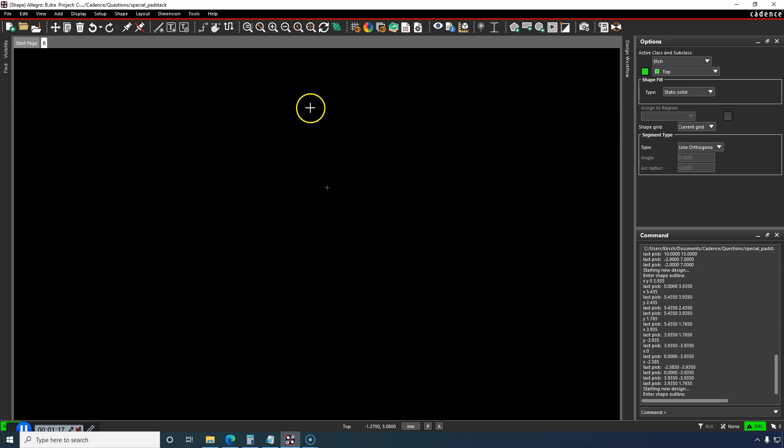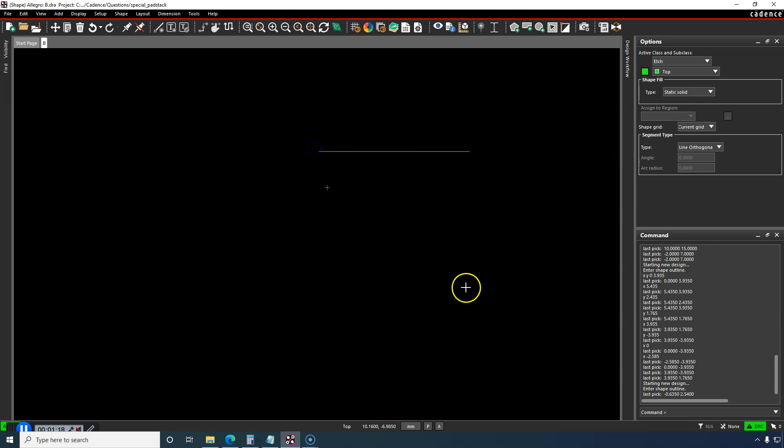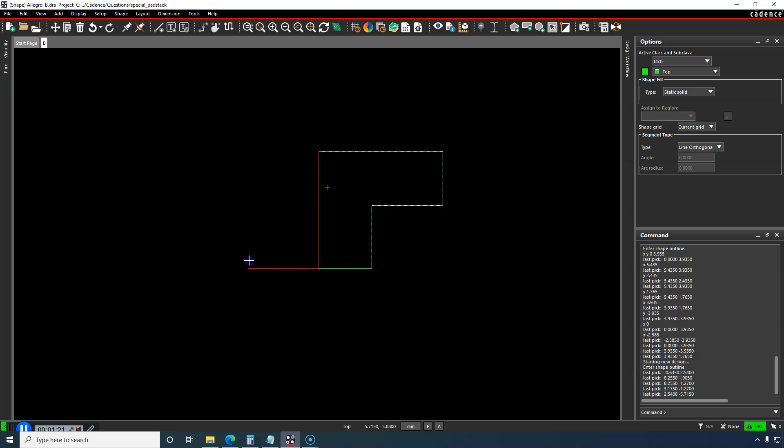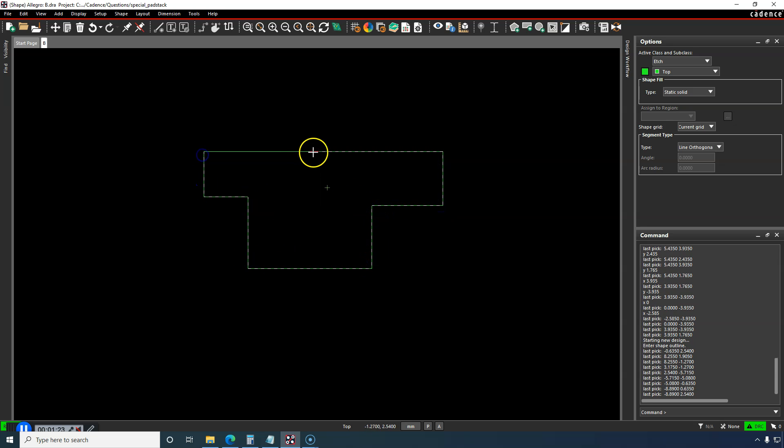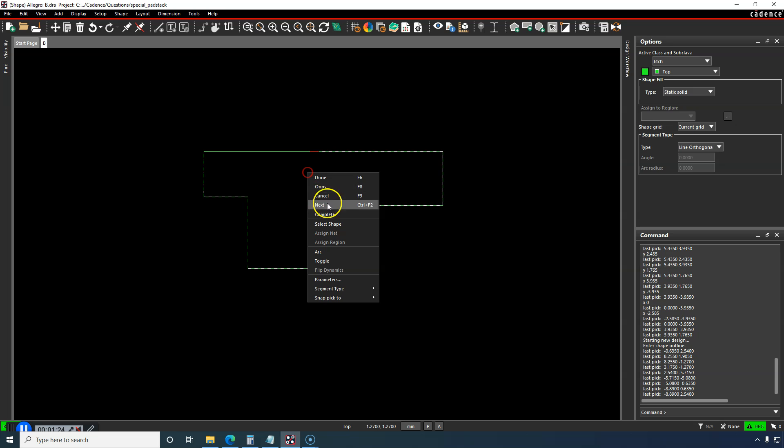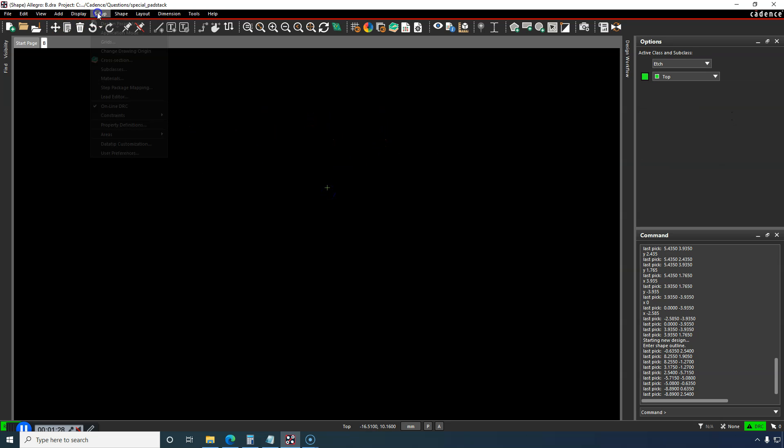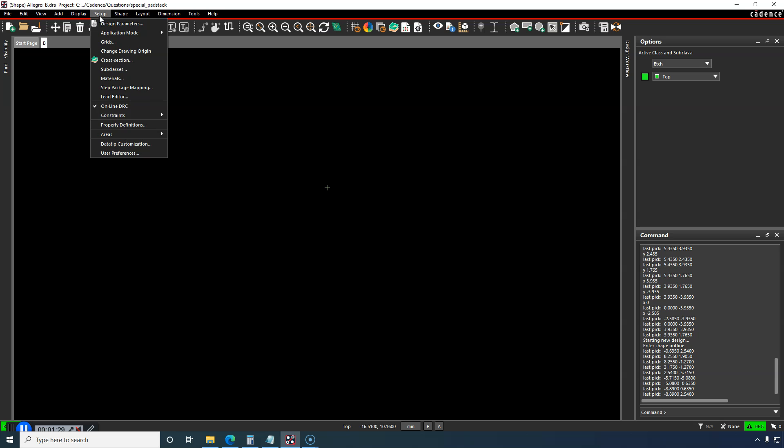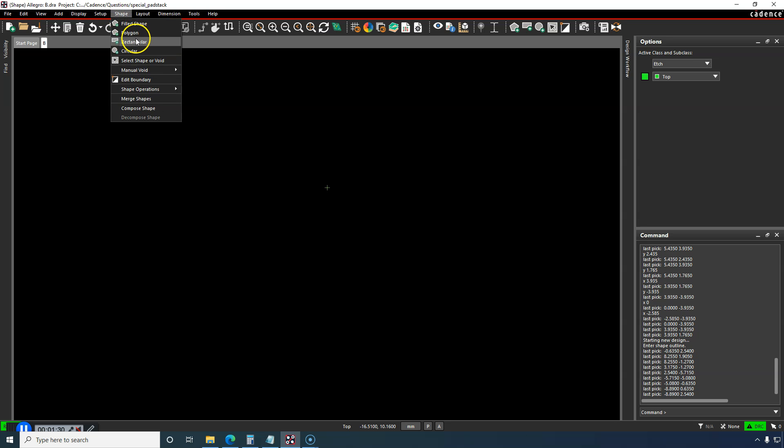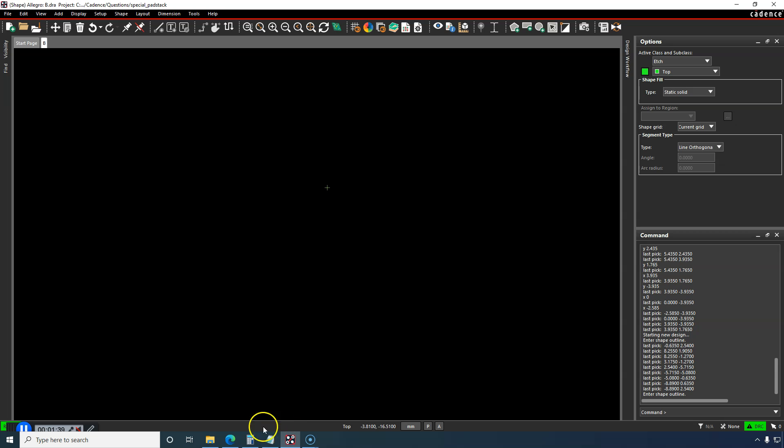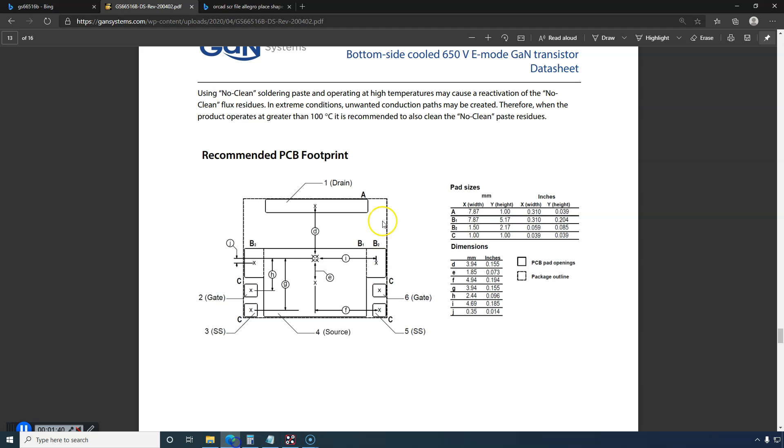Now I can start drawing my shape, so it looks something like the end goal of what I'm looking for. I just cancelled out of it, so let's go back to Shape, Polygon. You can set it to no grid or current grid, but I'll go with current grid.